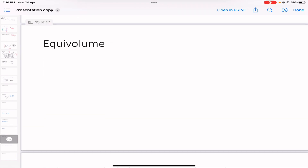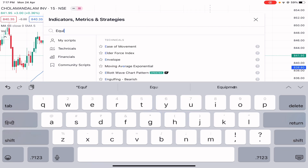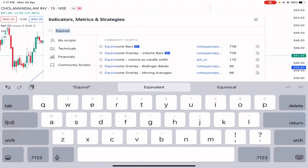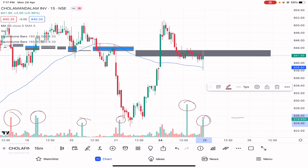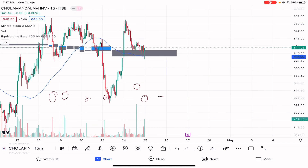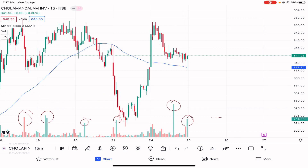Next is equi-volume charts. In equi-volume, each candle represents one day of trading, but the width of each candlestick varies based on volume, unlike standard charts where all candles are the same width. This is what an equi-volume chart looks like on TradingView — it shows where higher volume quantities were traded.